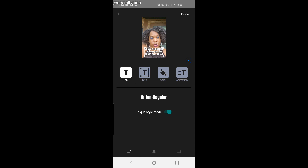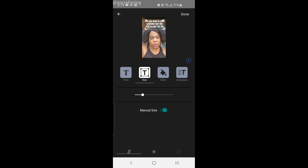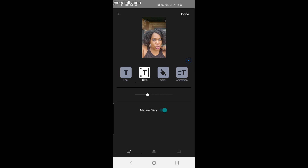Since this is TikTok, I'm going to click once and move the caption above my head, because on TikTok all the space at the bottom is reserved for the TikTok information. You can also change the style and size — I can make it larger or smaller — and I'd probably want to expand this a little bit more using my fingers to pinch and change the size.